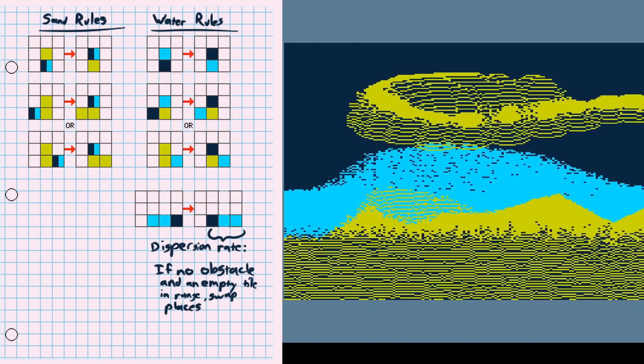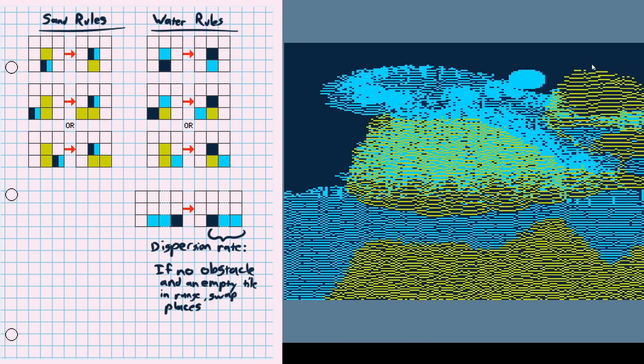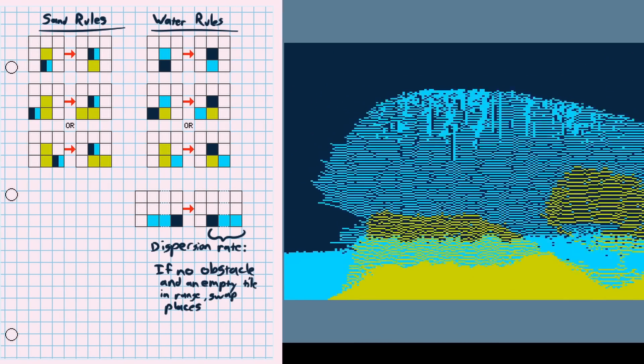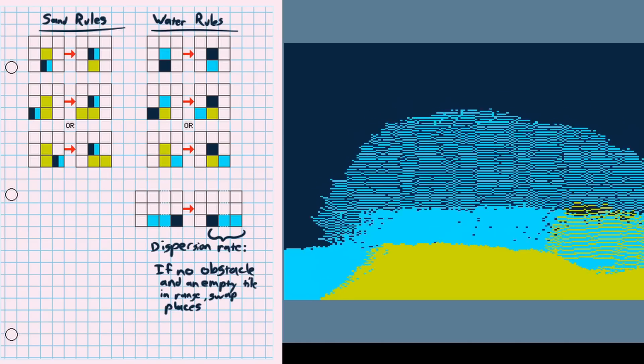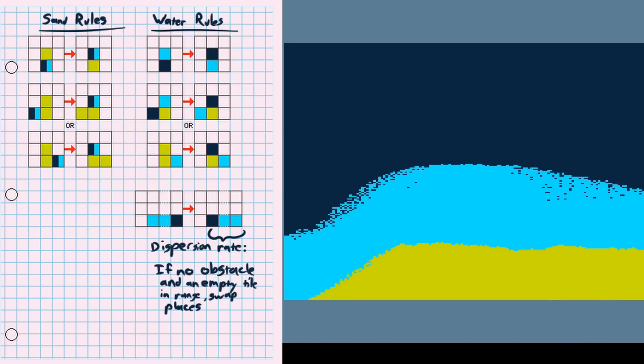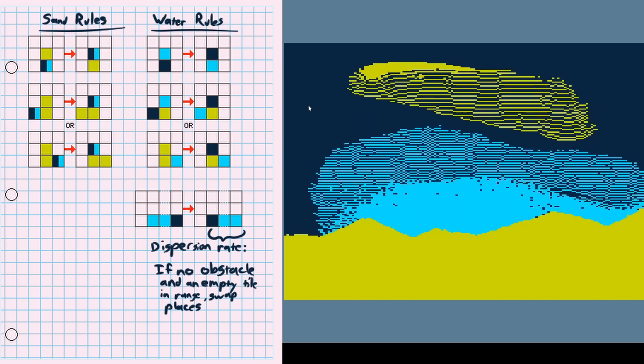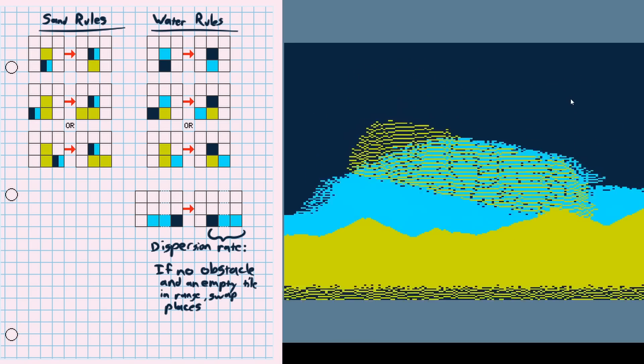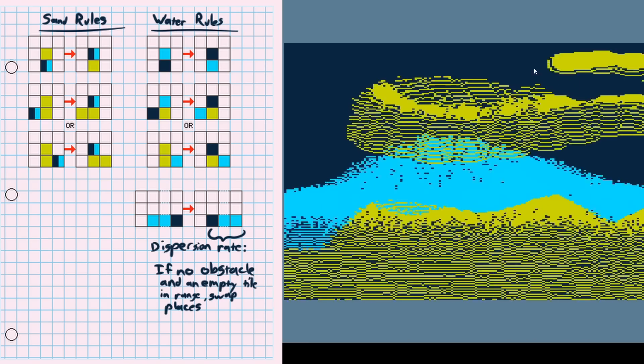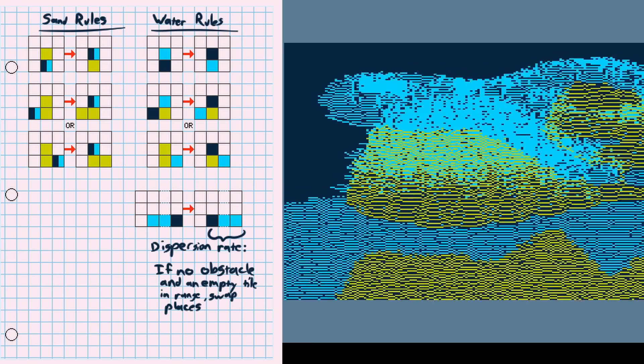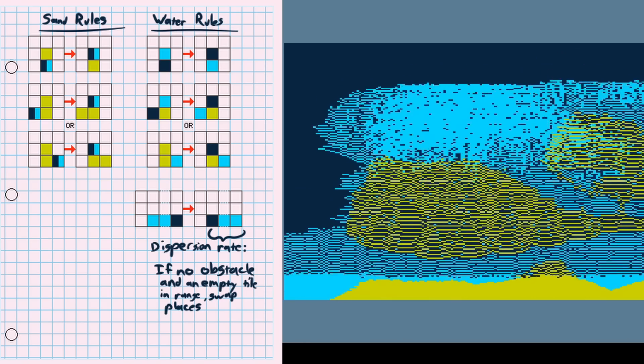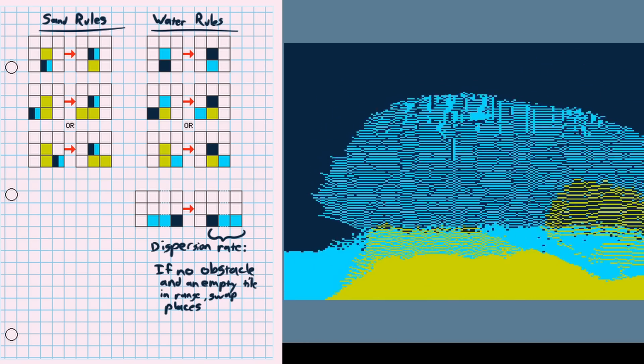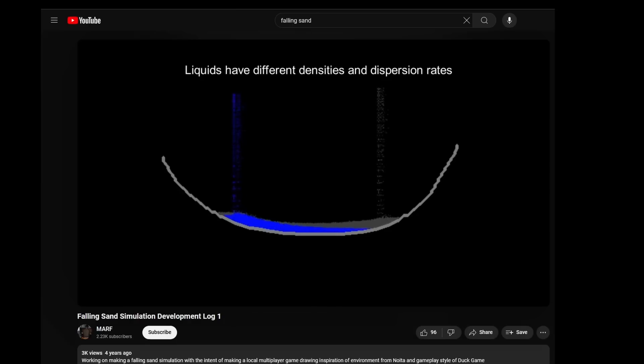The dispersion works by having a dispersion rate that looks forward up to that amount of pixels to see if it finds an open space. If it does, it swaps places with that granule. If it doesn't, it checks the opposite direction instead and does the same. If at any point it hits a wall, it'll change direction. I still think it could disperse more nicely, especially looking at the video I was basically copying from in the first place, but it works.